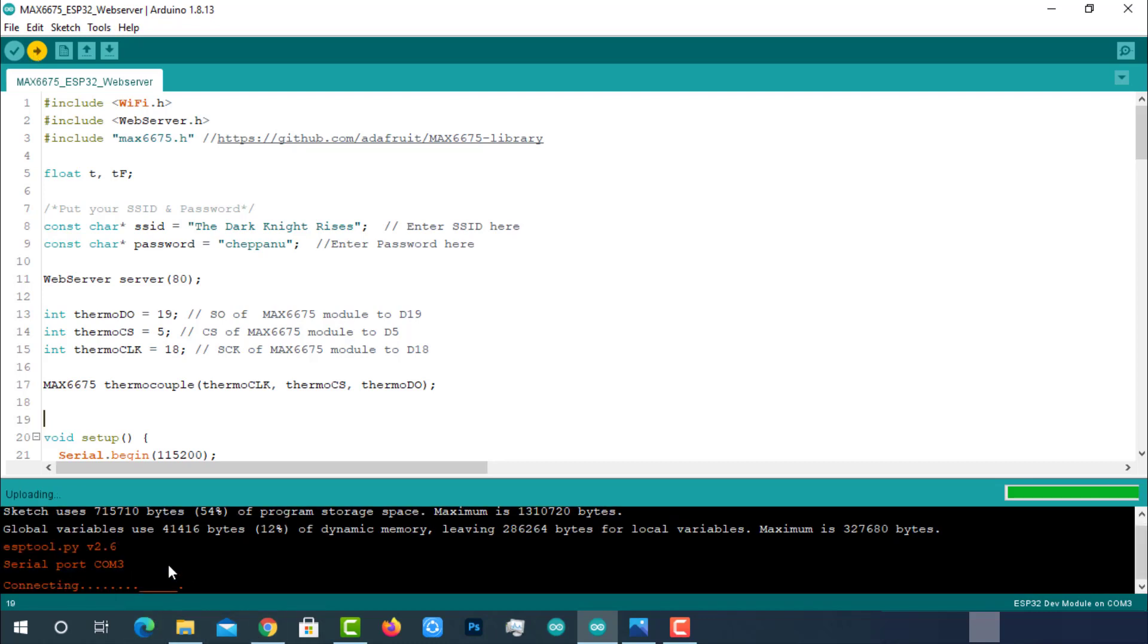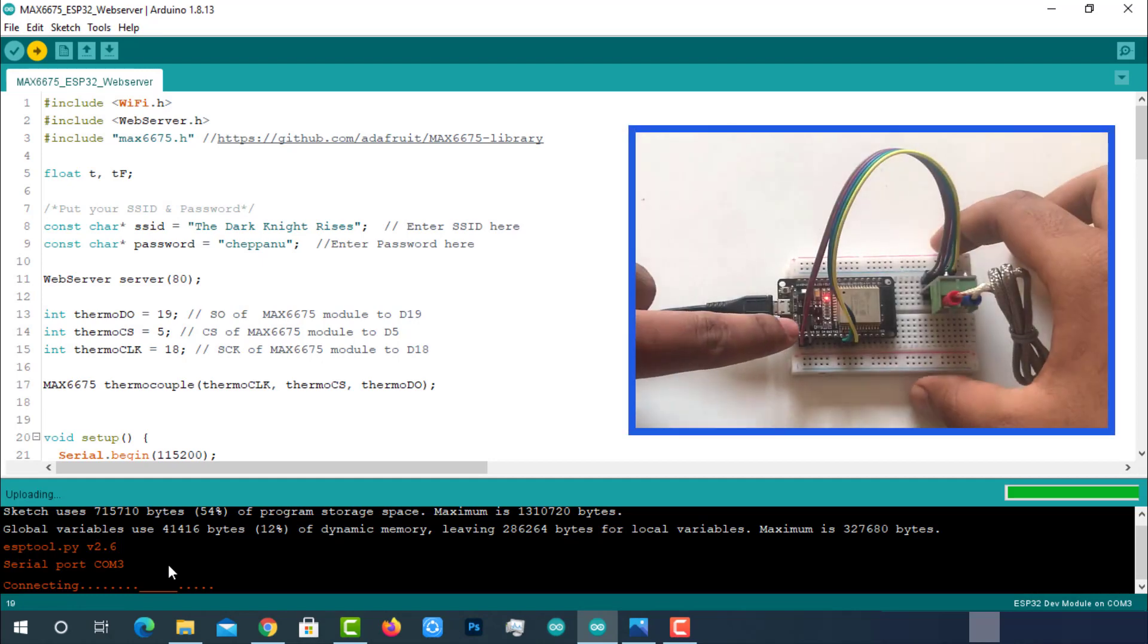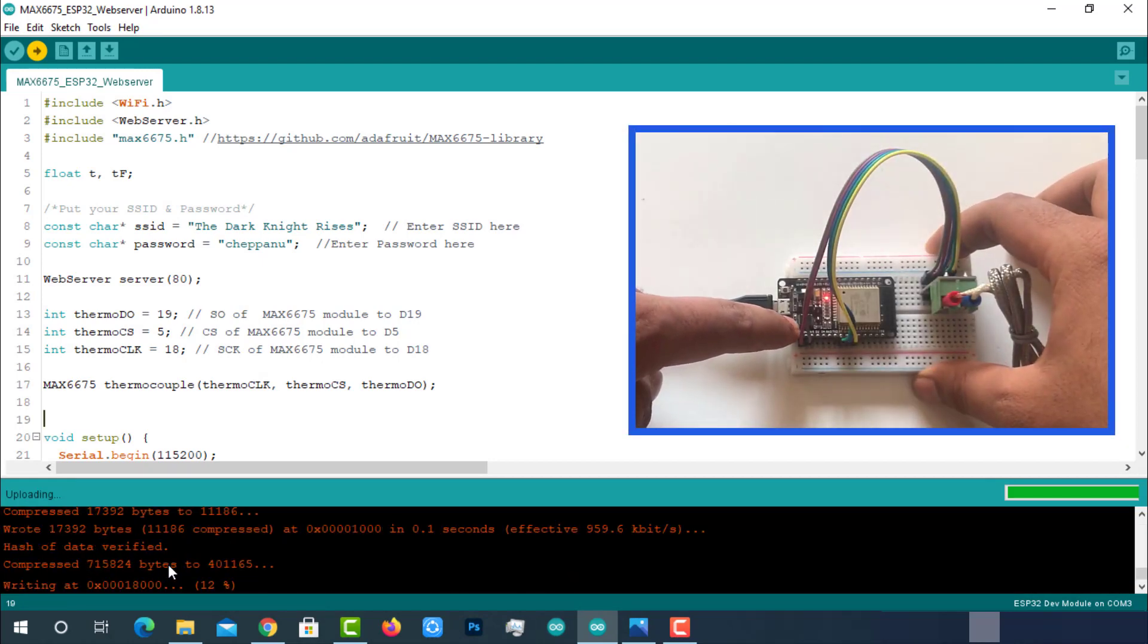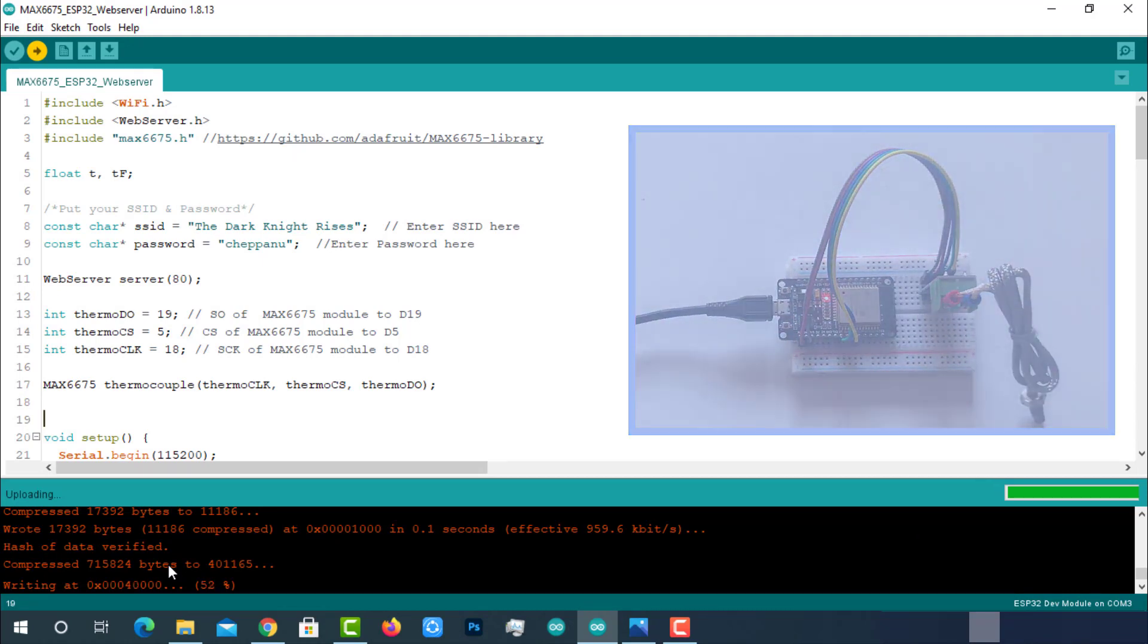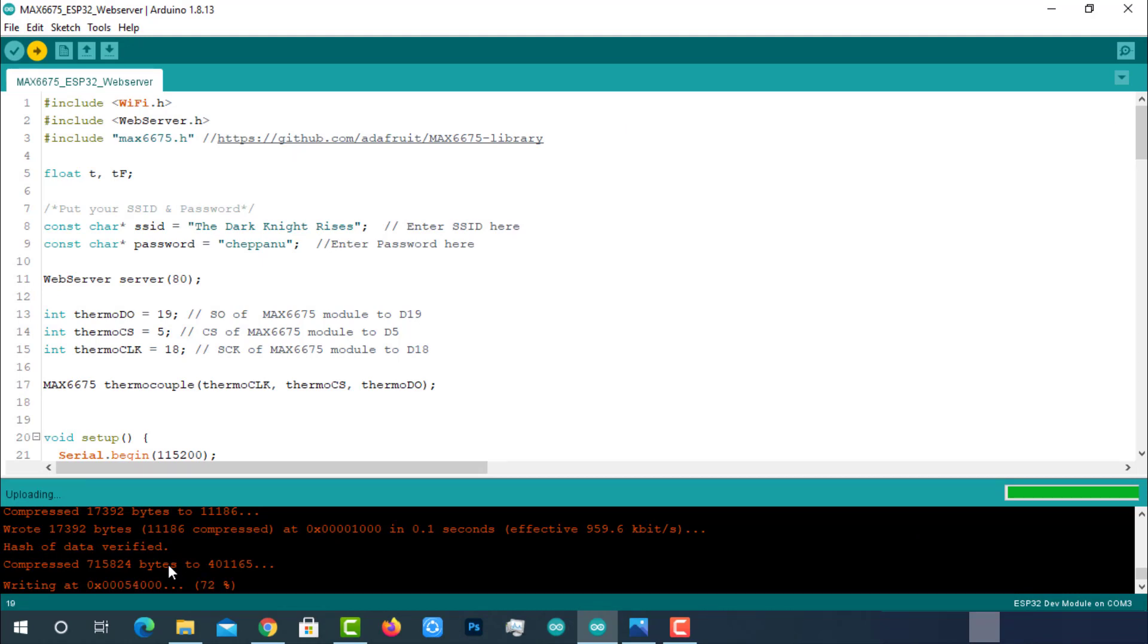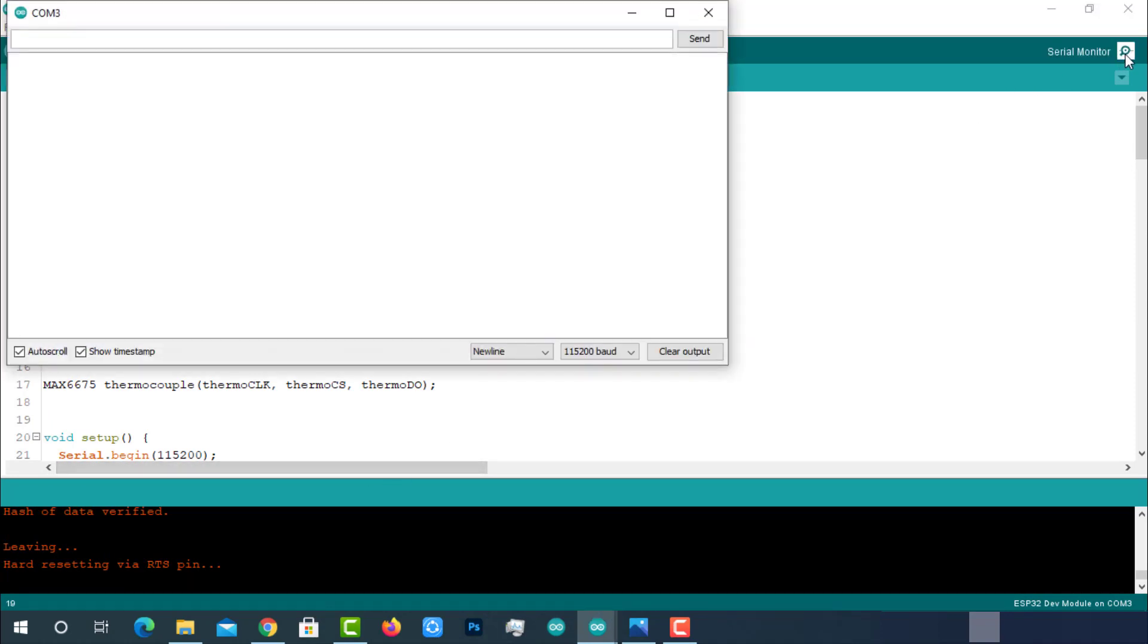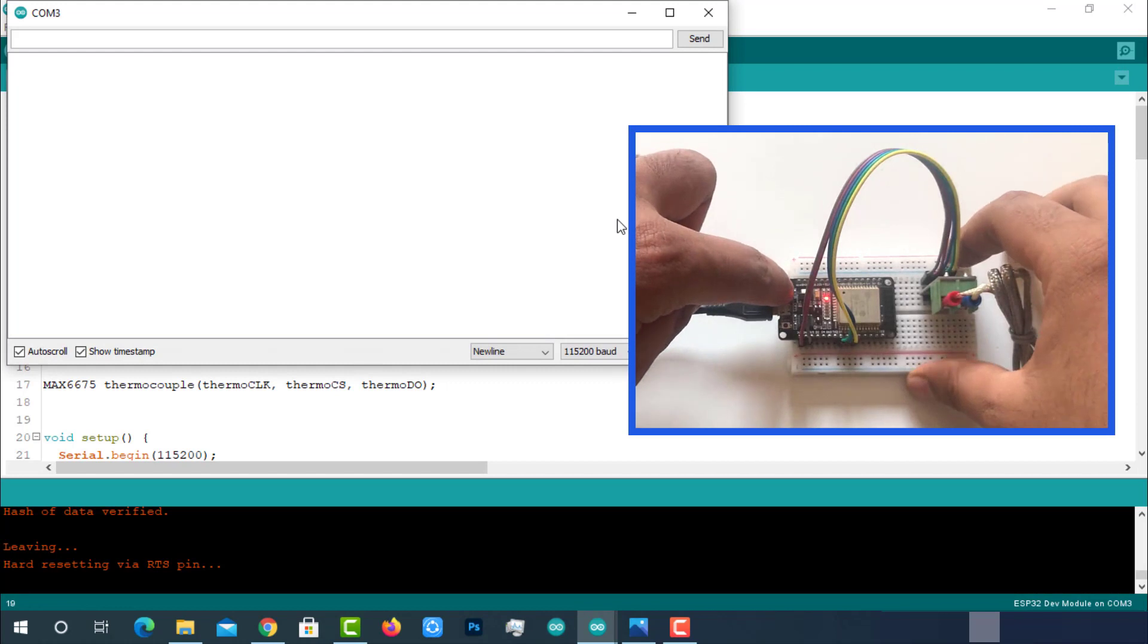While Arduino log showing like this, press and hold the boot button until it turns as writing at some address. Then release it. After successful uploading, open the serial monitor and restart the ESP32 module.